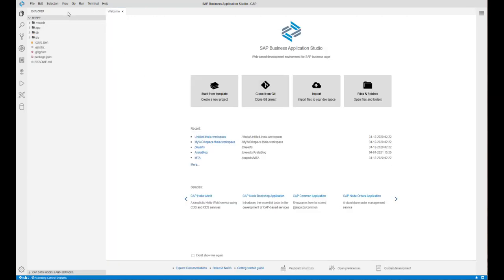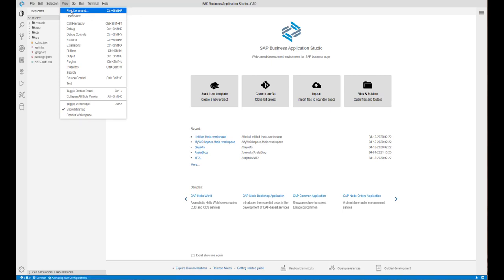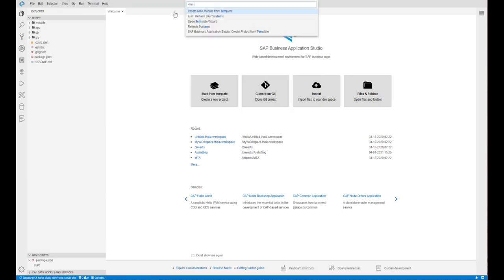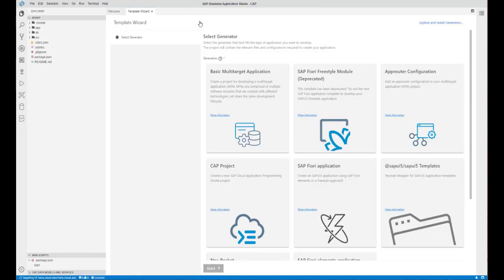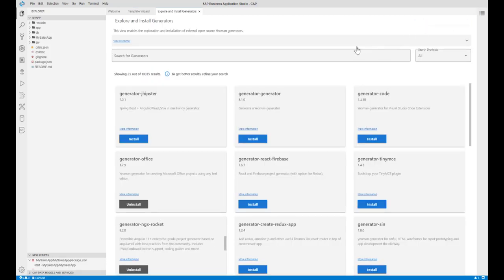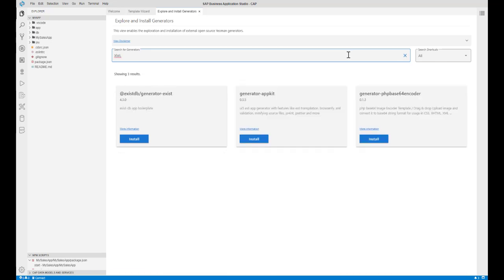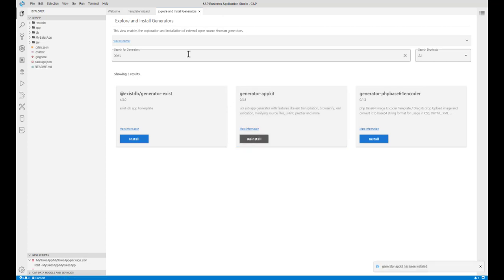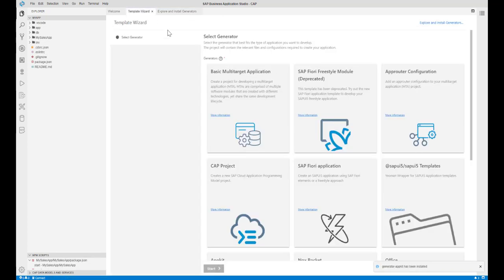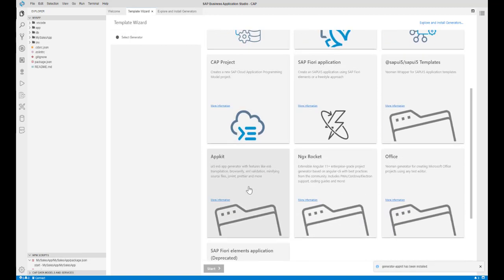If you don't find a template that suits your needs, you can easily extend SAP Business Application Studio to add the template you need. Enter Template Wizard in the command palette to launch the General Wizard tool. Then click the Explore and Install Generators link to open the tool and search for any type of generator available in the NPM registry. Once you find the template you want, click Install. This may take a few seconds depending on the generator. Go back to the wizard and use the newly added template.